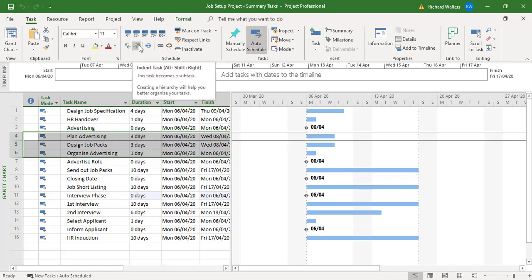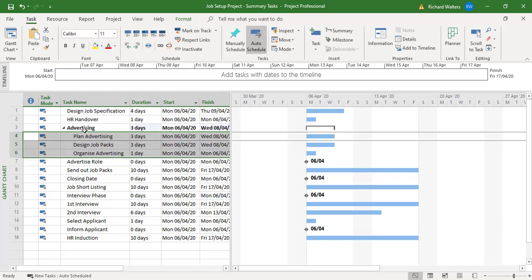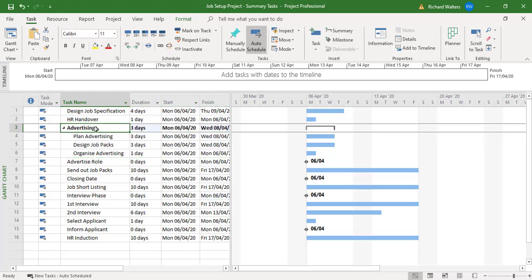This will then produce a summary task. Advertising produces a summary of three days because the longest duration right now - they are not linked yet - but at this point in time the longest duration is three days.